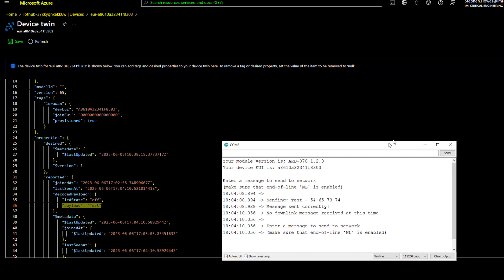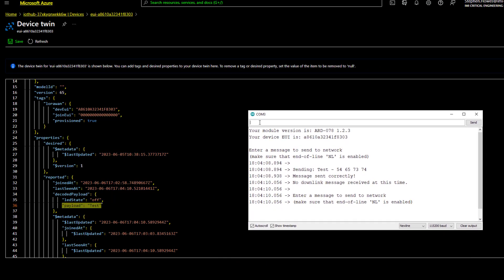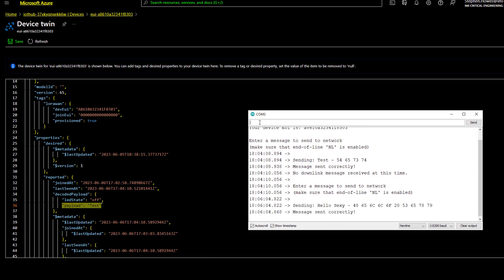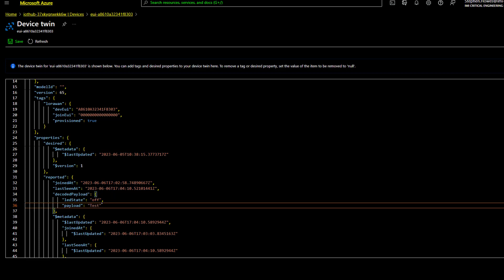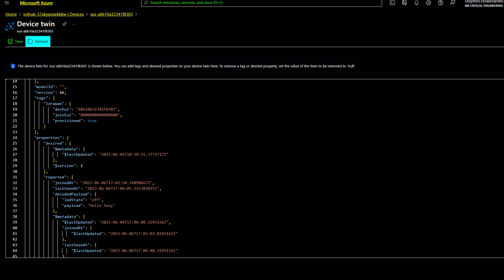It says here that the payload is test. So if we go back to our sensor, I can say it's a manual process at the moment. And we just say hello sexy. Send that. That shows you here the encrypted or the hexadecimal version of that string. Then I have a payload formatter set on my application server that turns that back into text. So let's just see if I can refresh this. You can see now the payload says hello sexy.